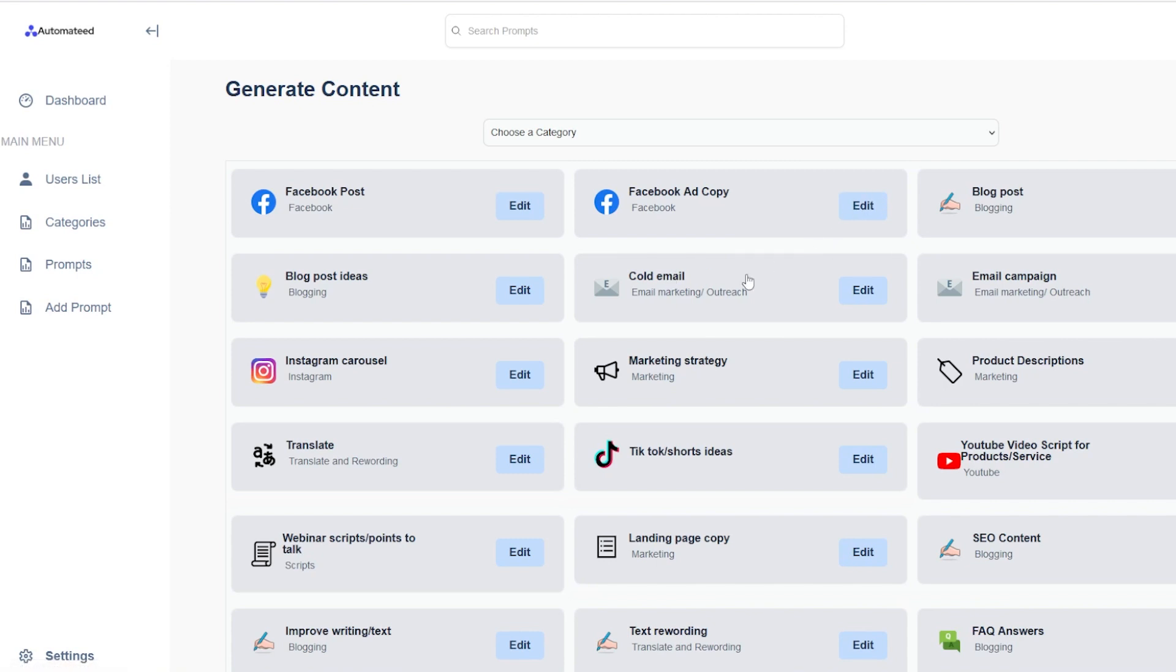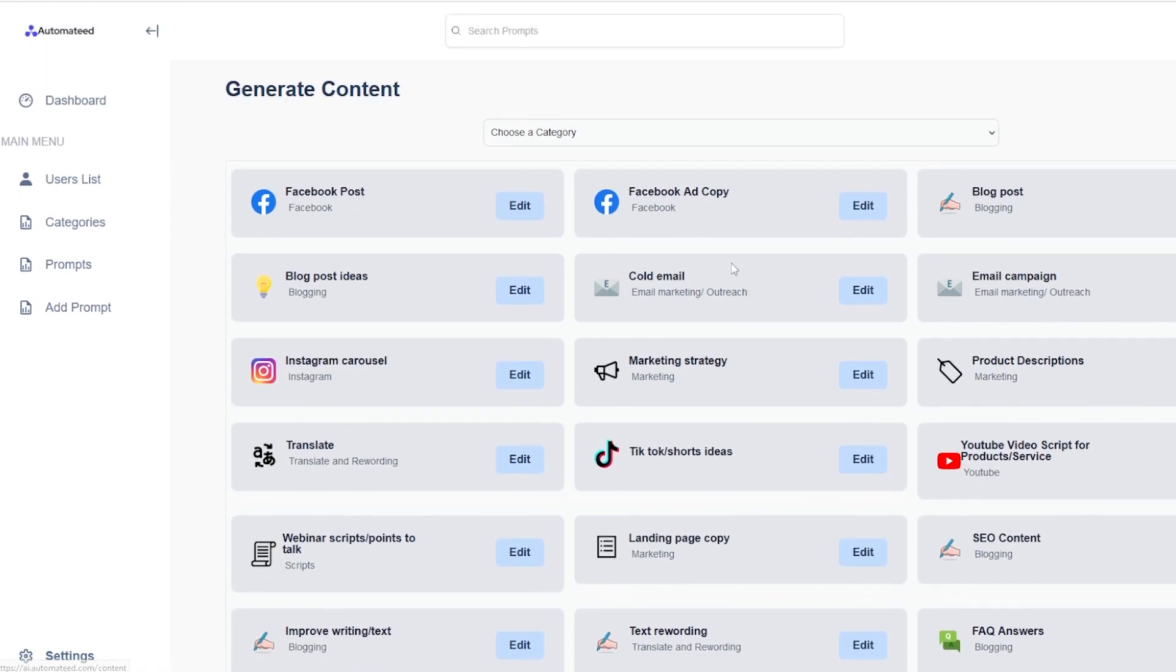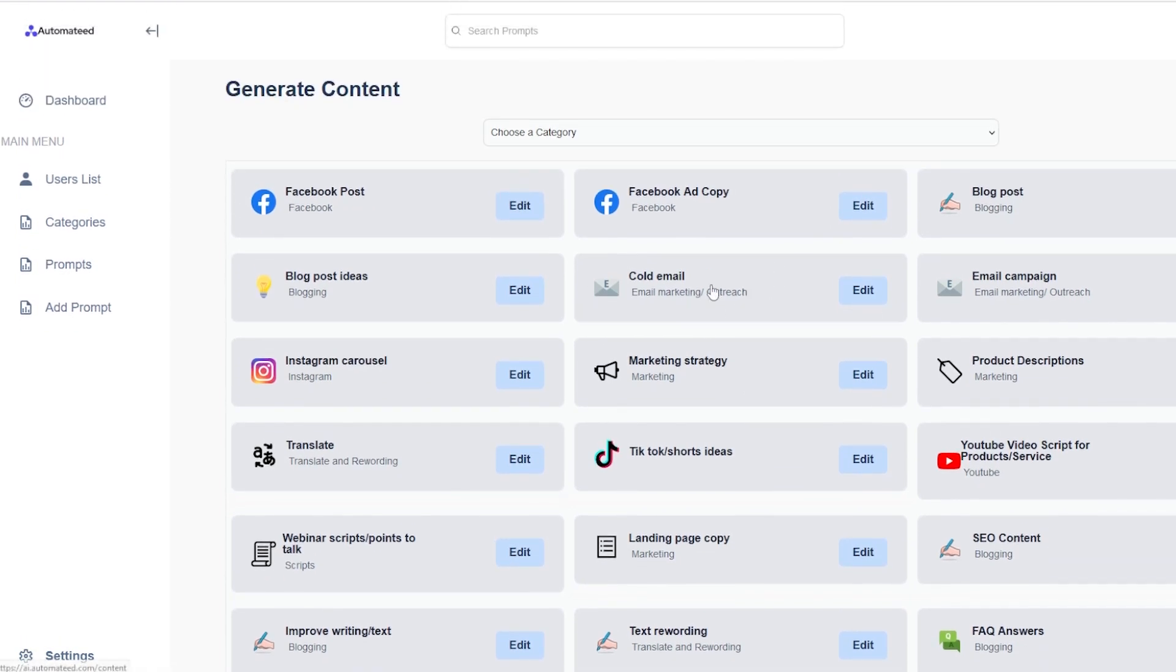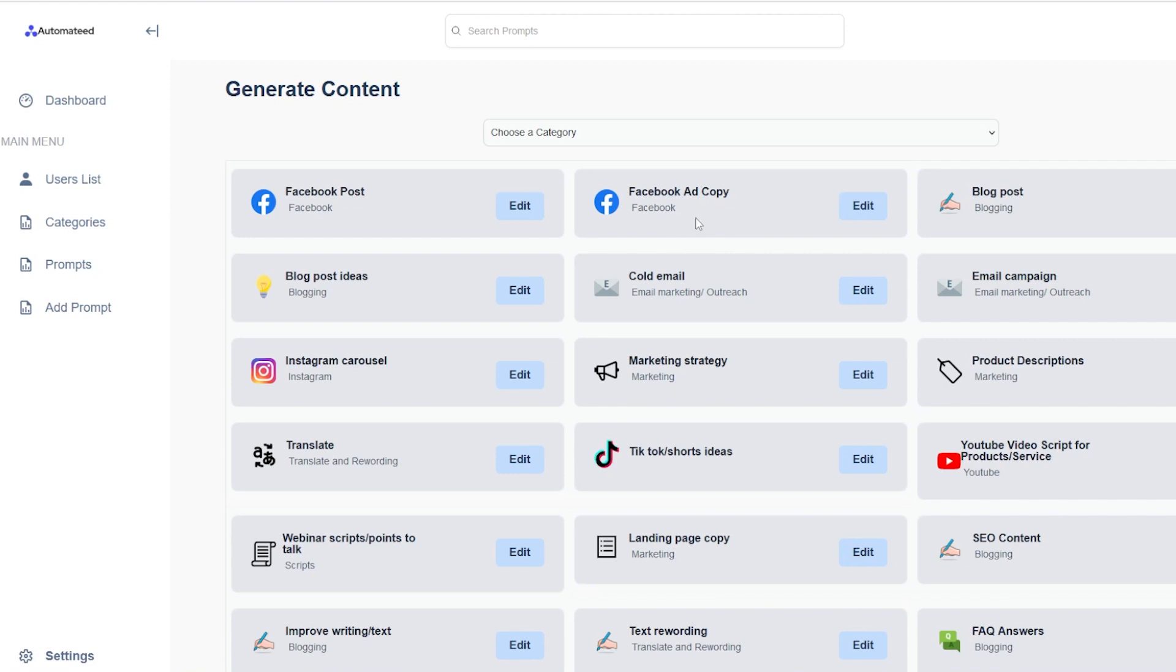Let's say you have a product or a service that you want to advertise, be it through organic means and models like blogging, social channels, YouTube, or through paid advertising, these tools got you covered.